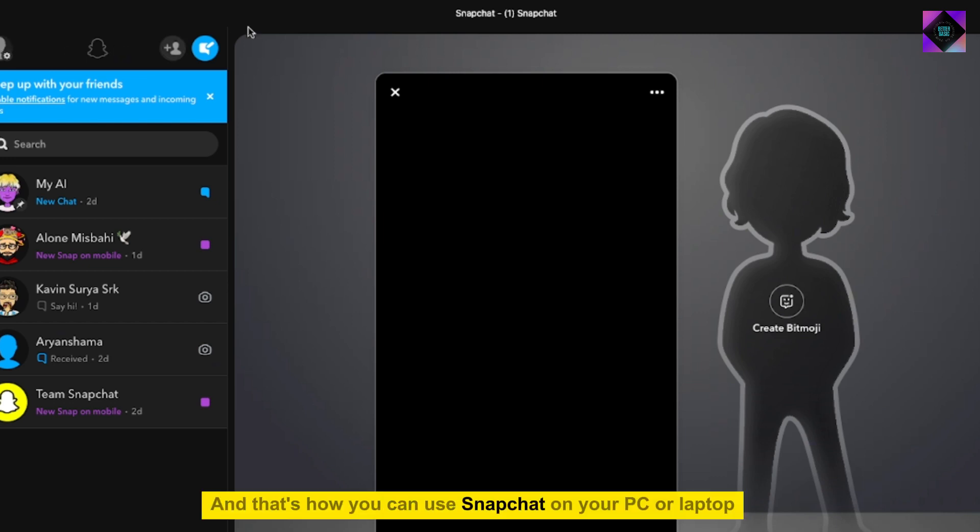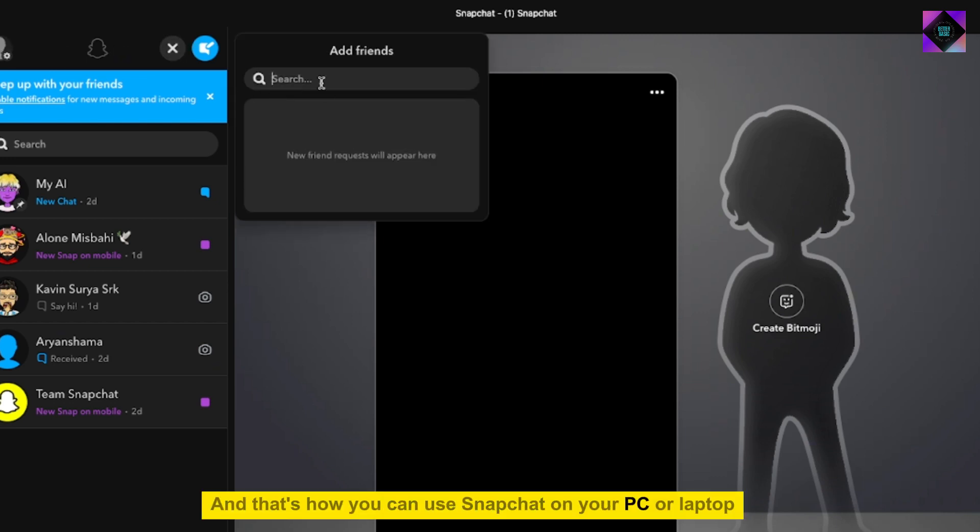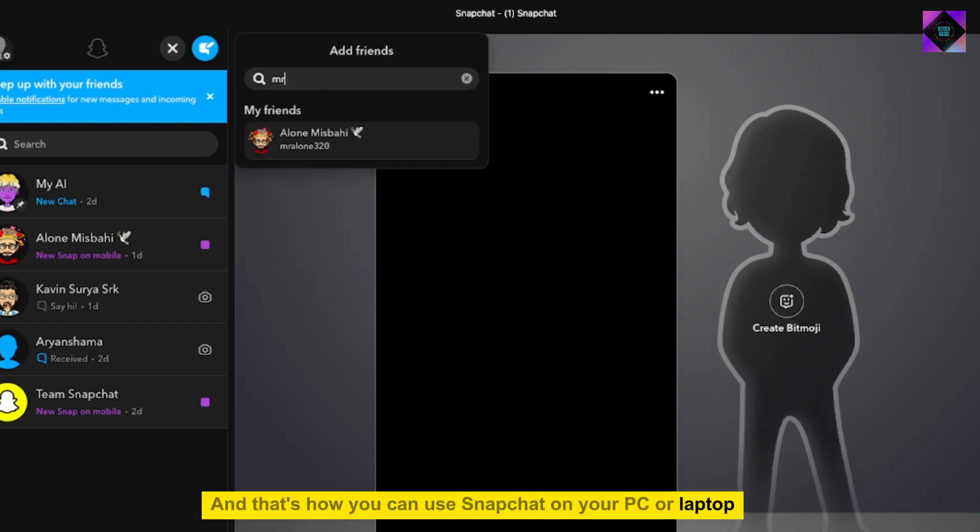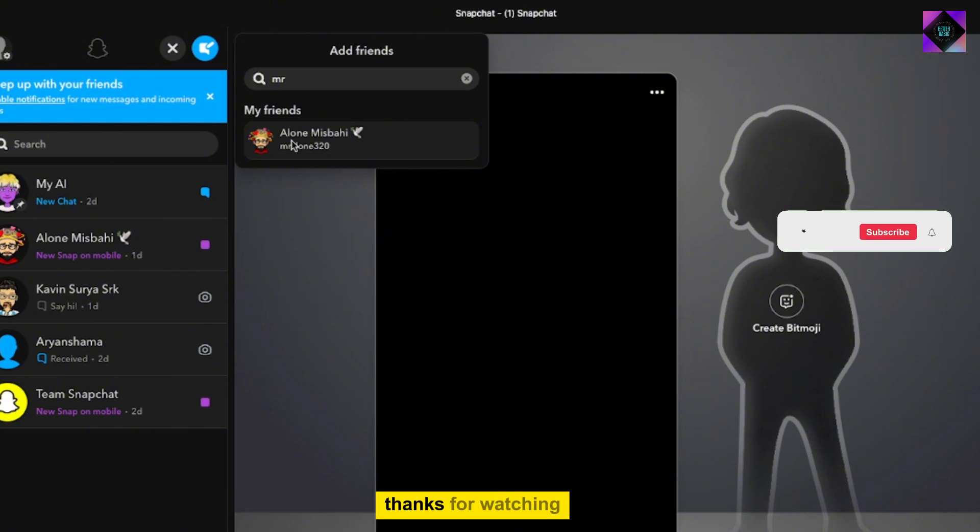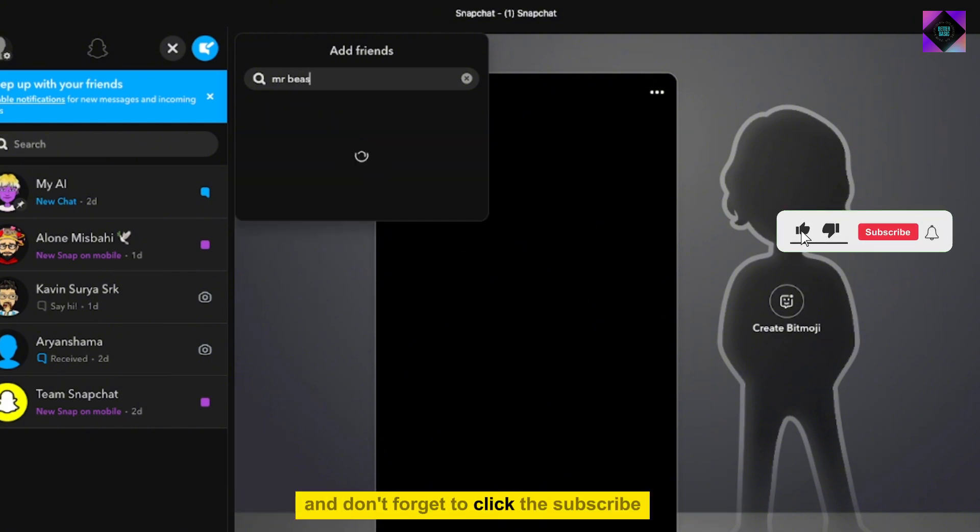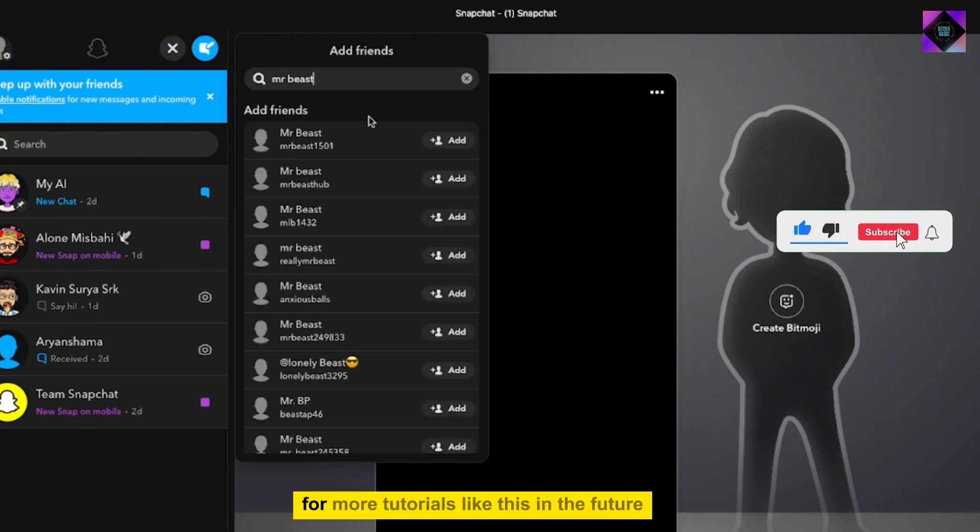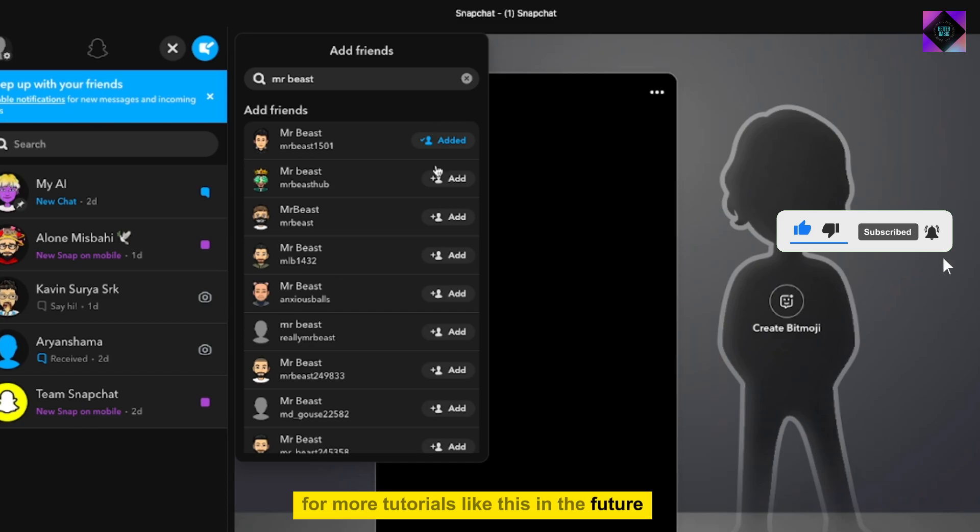And that's how you can use Snapchat on your PC or laptop. Thanks for watching and don't forget to subscribe for more tutorials like this in the future.